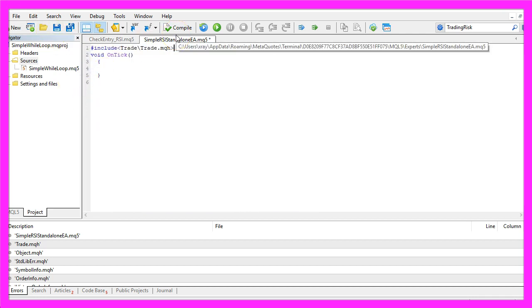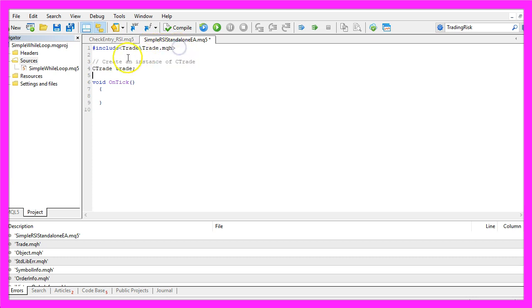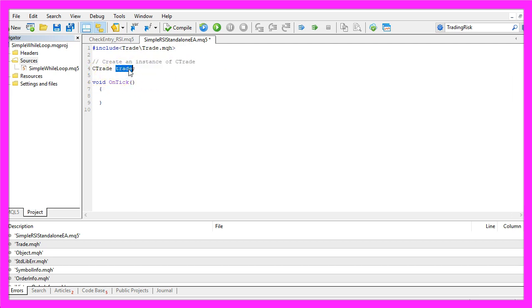We are going to include the file Trade.mqh. This file comes with MQL5 and it offers a few useful trade functions. Let's create an instance of the CTrade class that will be called Trade and we are going to use it to open positions later on.